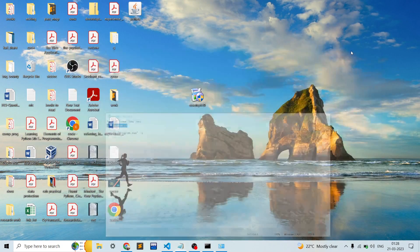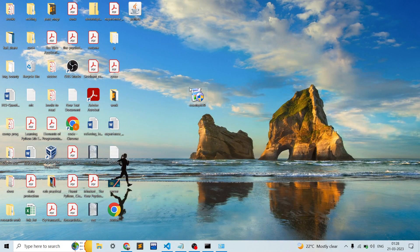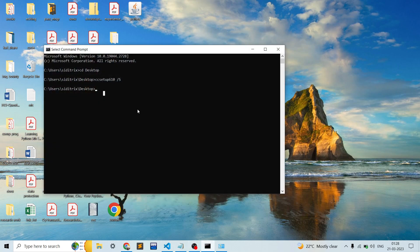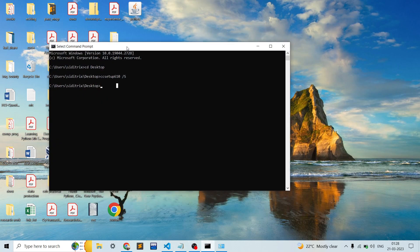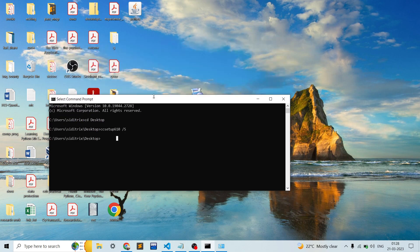It's already uninstalled. We'll go to the setup file — here is CCsetup610, which is the EXE setup file downloaded from Chrome. We have a command prompt already open and we'll try installing it using the command line.